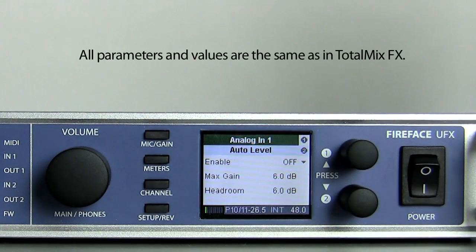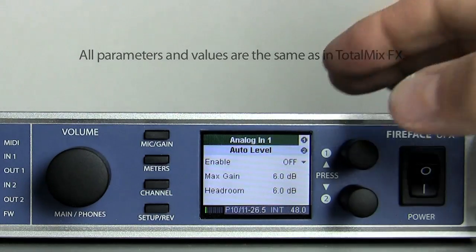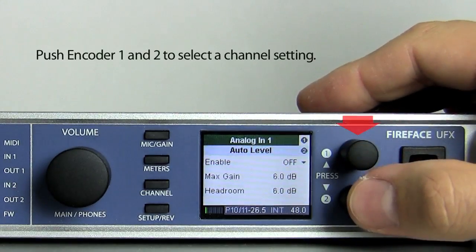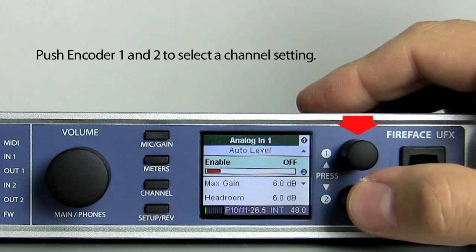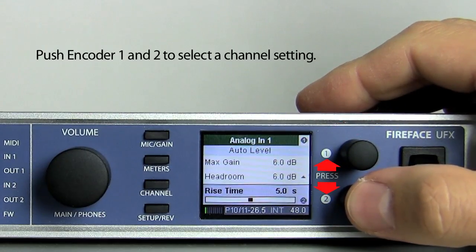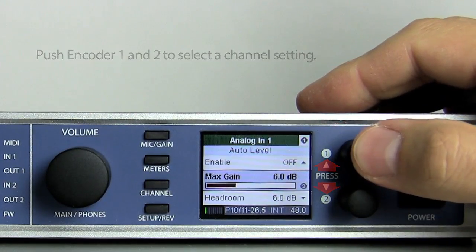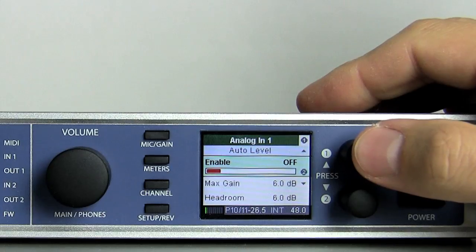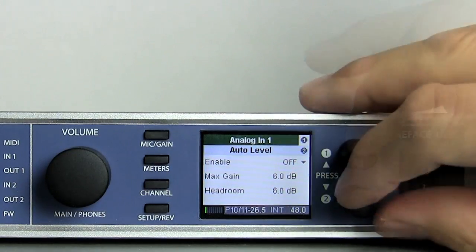All parameters and values are exactly the same as in the TotalMix FX software. By pushing encoder 1 and 2, the cursor moves up and down respectively, sliding vertically through the menu. The cursor keeps its position when changing to a different channel.